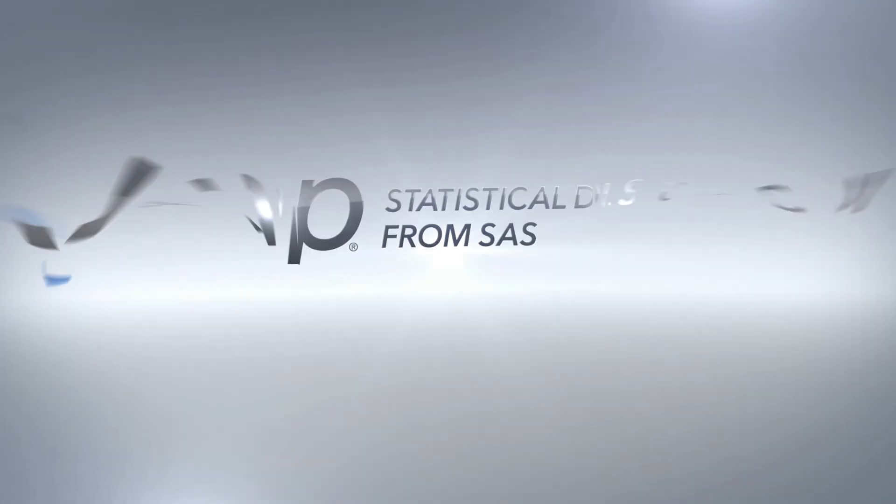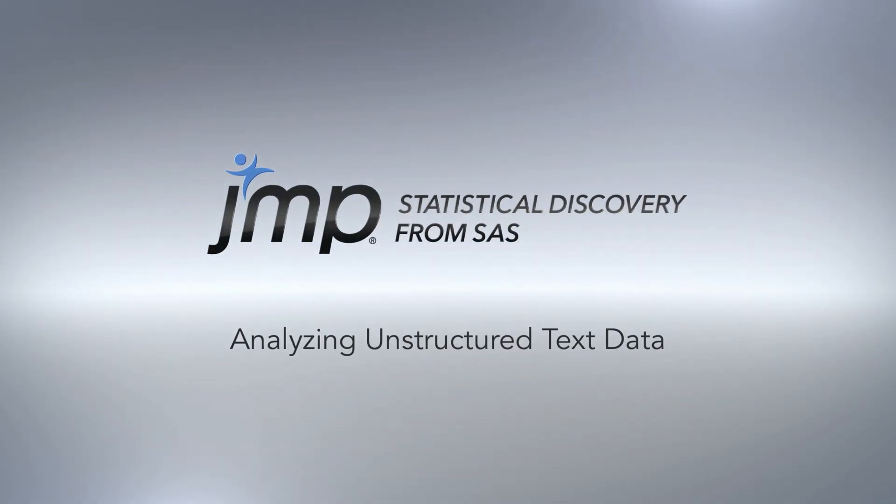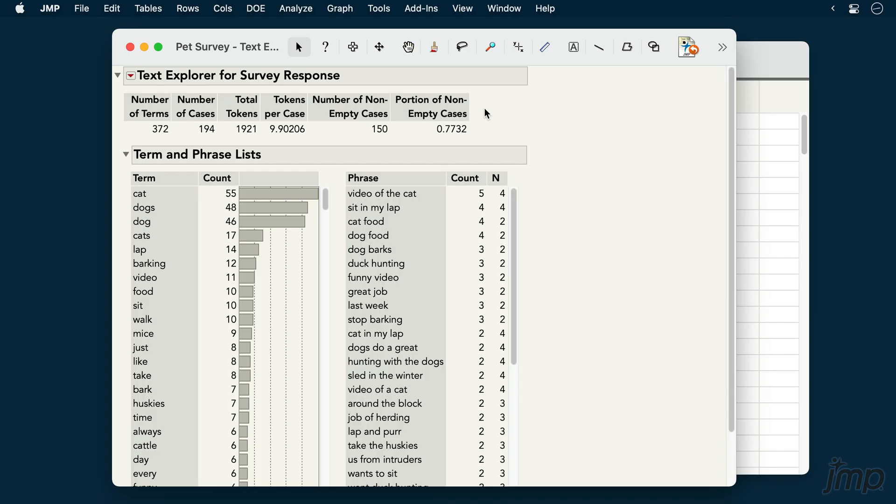This JMP demonstration will show how to analyze unstructured text data. We're using the PET survey data from the sample data library.